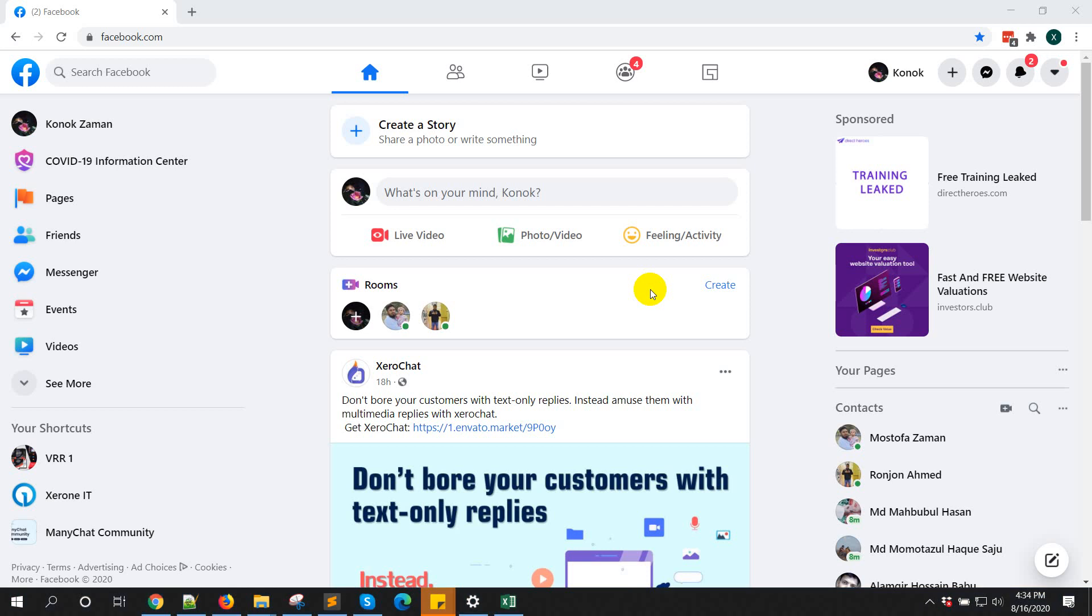Hello everyone, this is Kanok. In this video I am going to show you how to add Facebook pages for cross-posting your live video or any video.